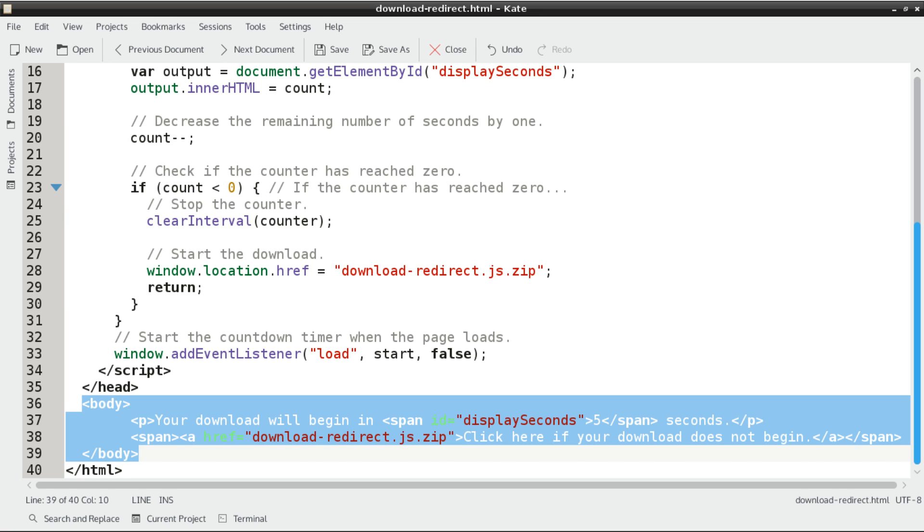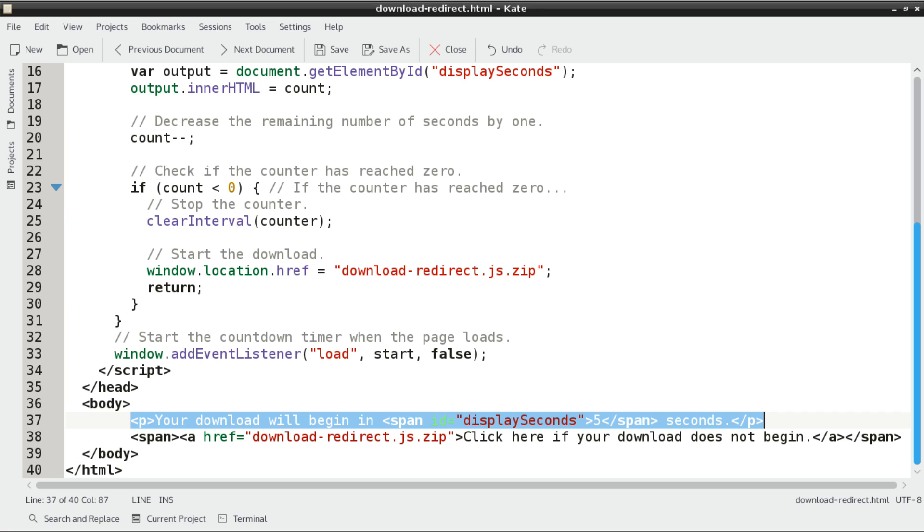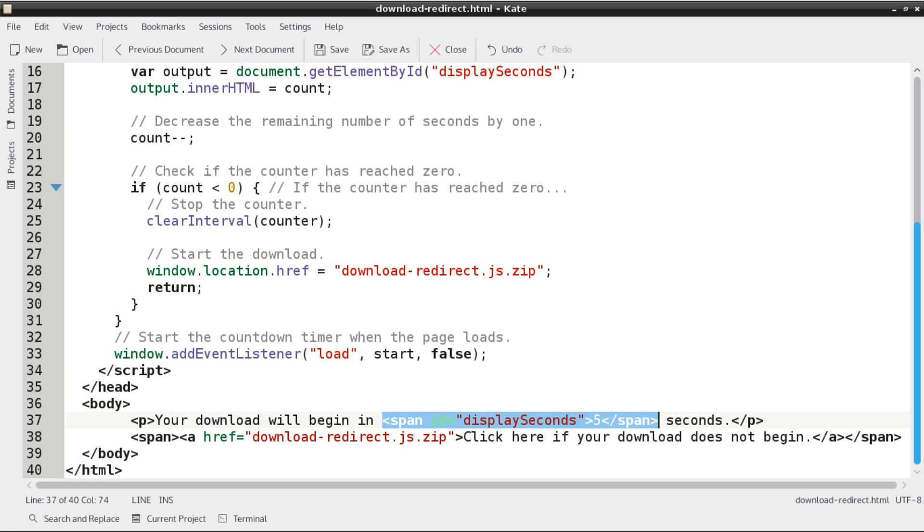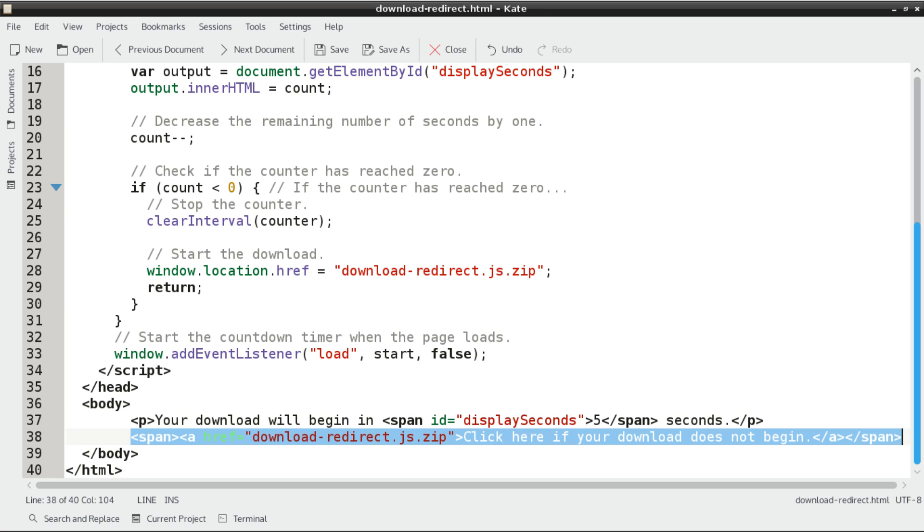Let's start with the body first. You start with a paragraph tag that has a sentence, your download will begin in five seconds. And the five in this paragraph will be surrounded by a span tag with an ID of display seconds. This is important because we're going to change that five to however many seconds remain.